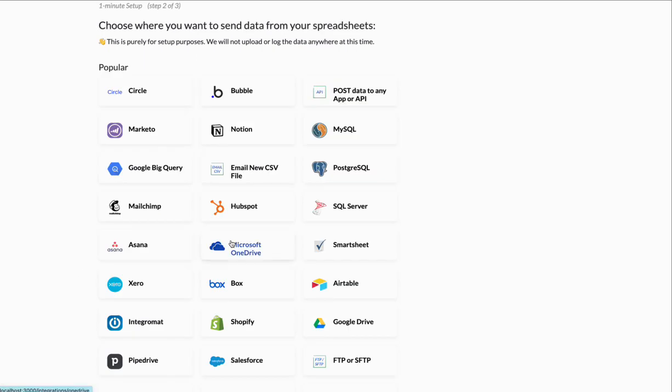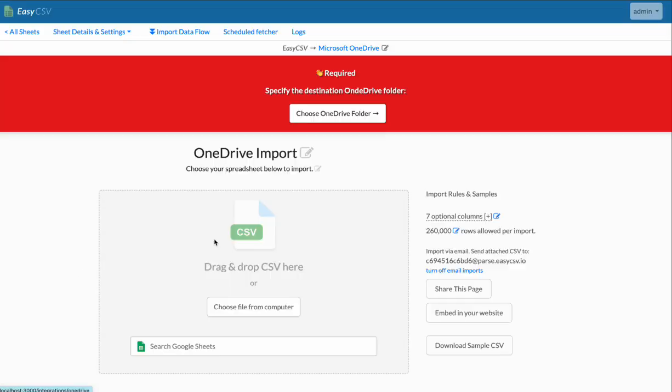And we're going to say our destination is OneDrive. So here we are. Here's the import page. You can drag files here eventually and just import files manually. You can share this page as a link. And you can have other people import files into OneDrive if you want.